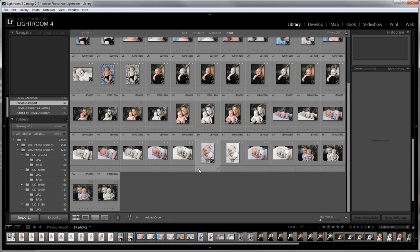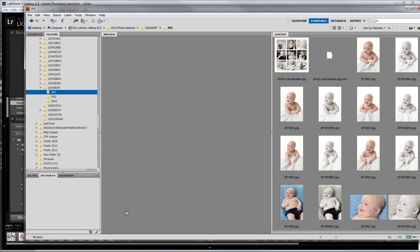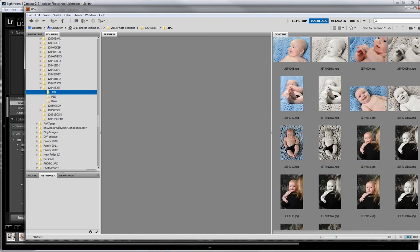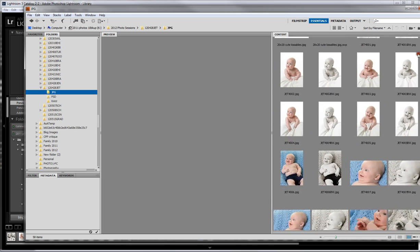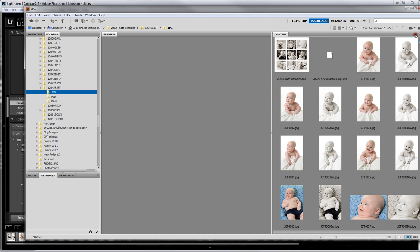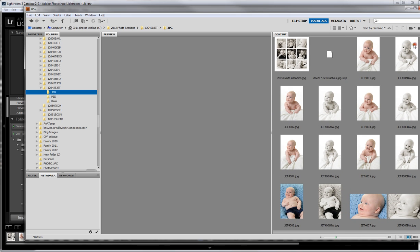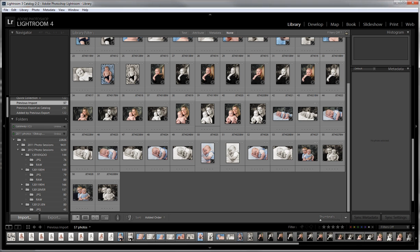So let's look in Bridge and you will see that they are now showing up in here too. Okay, so there they are where they were not there earlier and now they are. Let me go back to Lightroom.